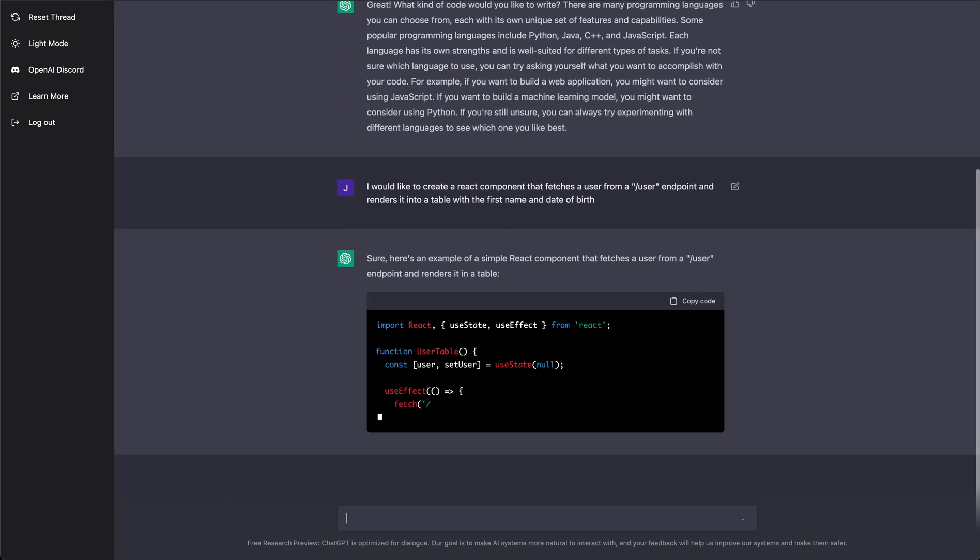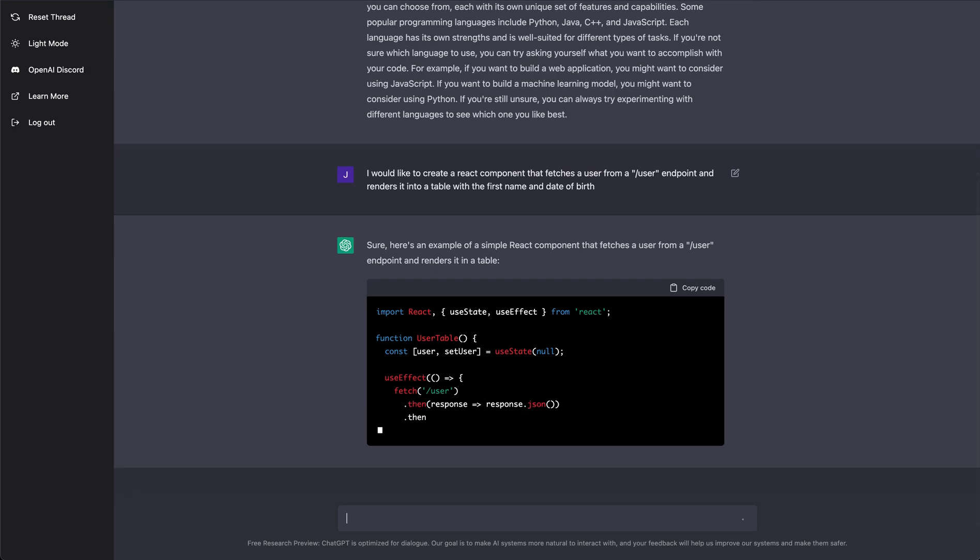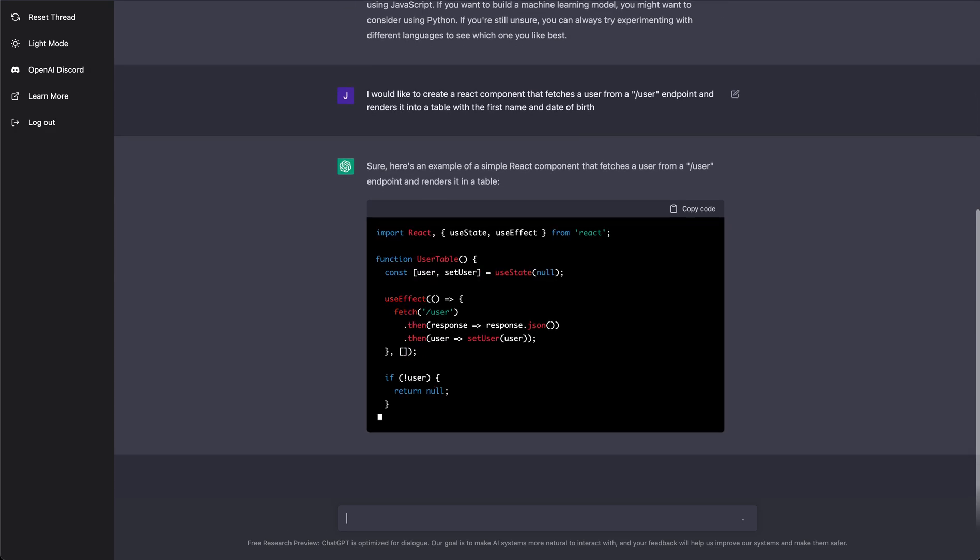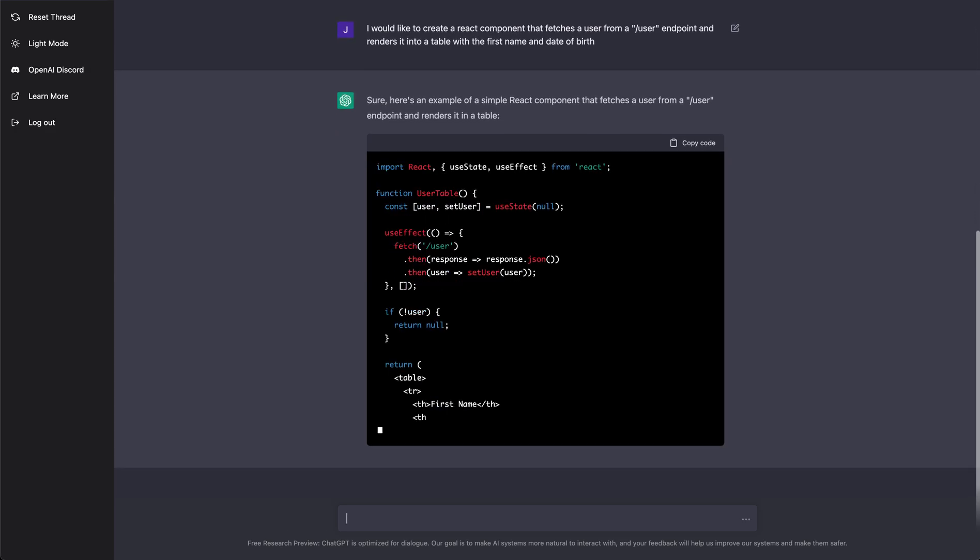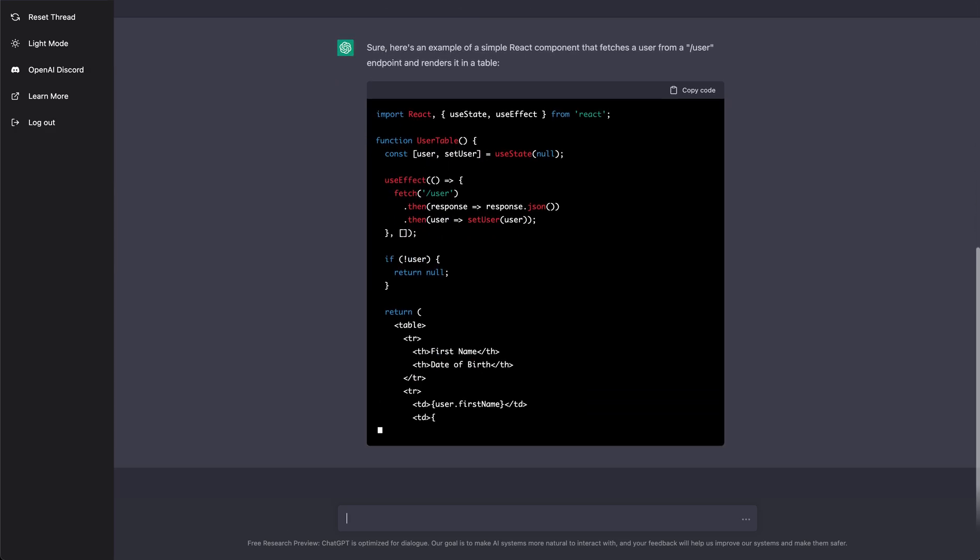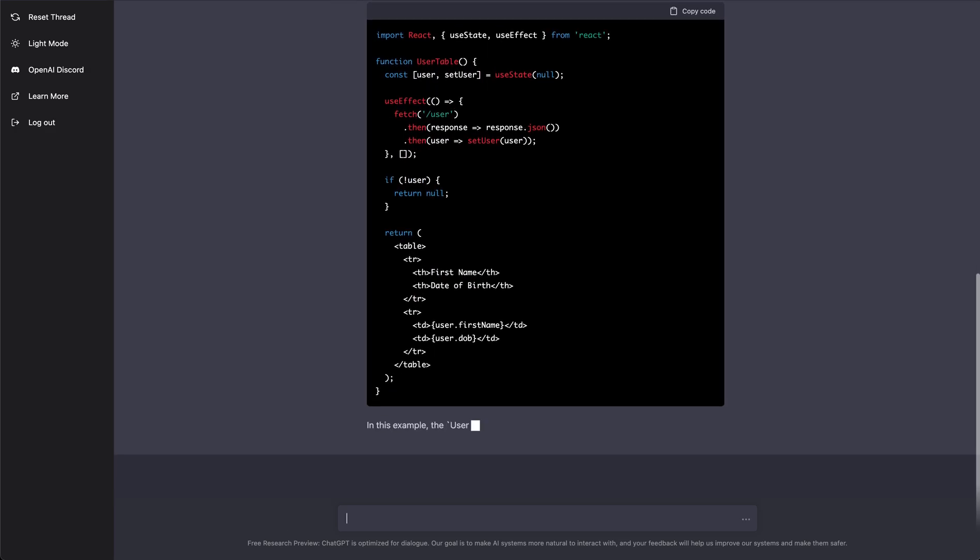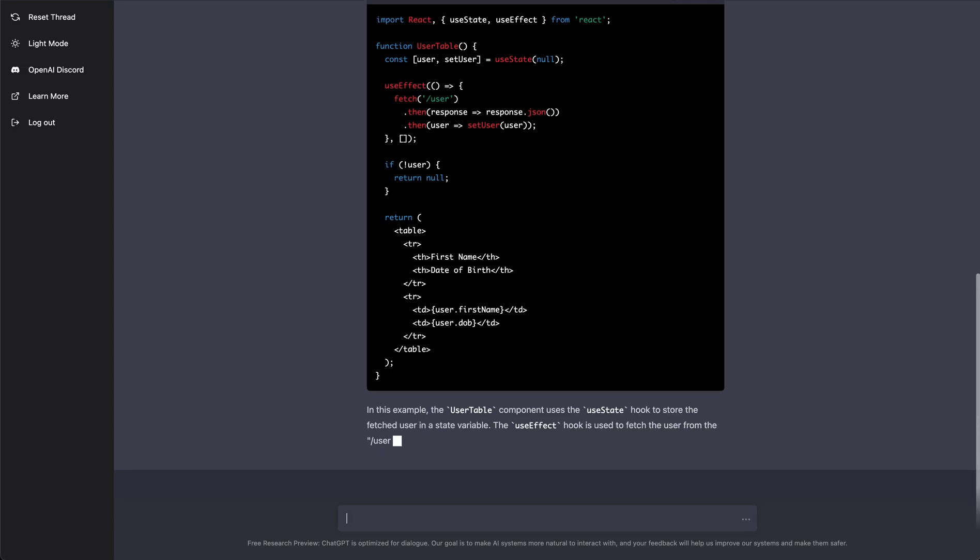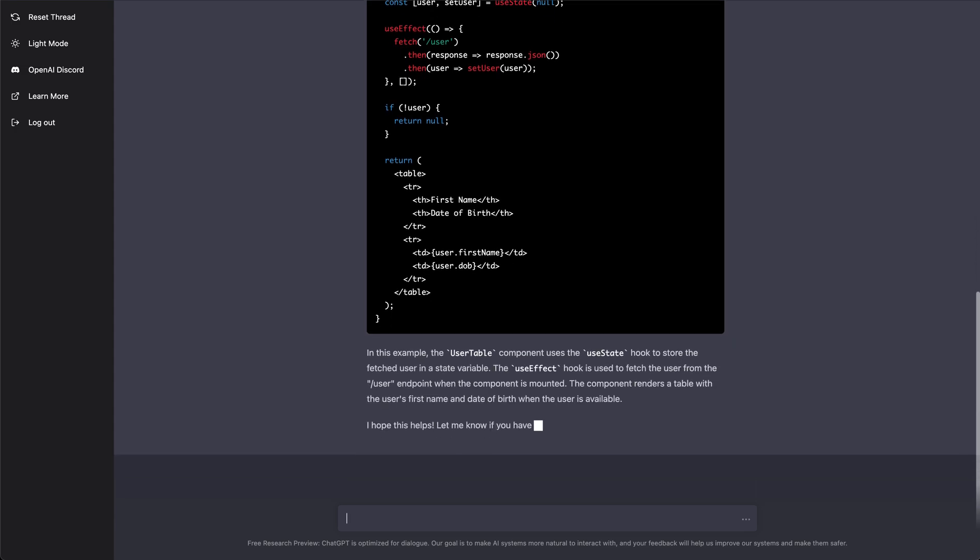It's gonna say sure, let me go ahead and do that for you. So there it is writing the React code for me, and then there's the table there. Let's say I say okay, I like